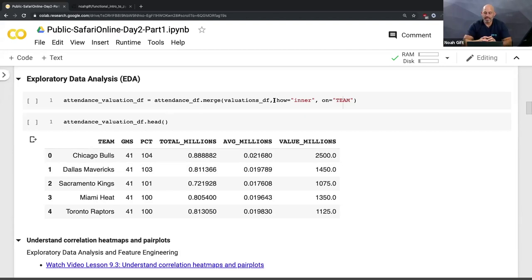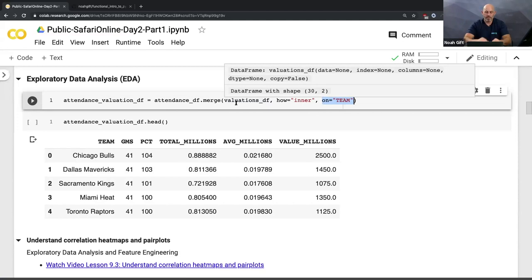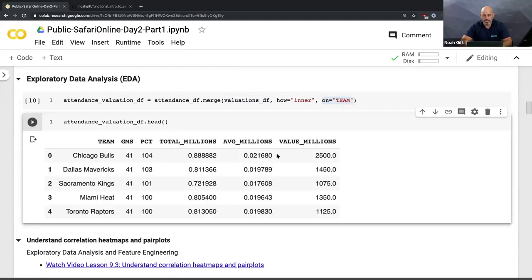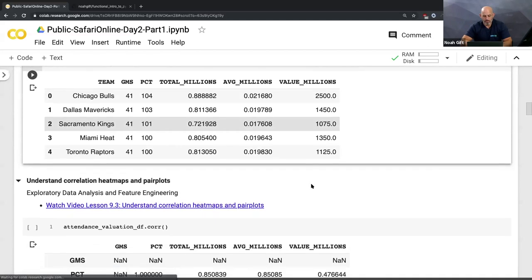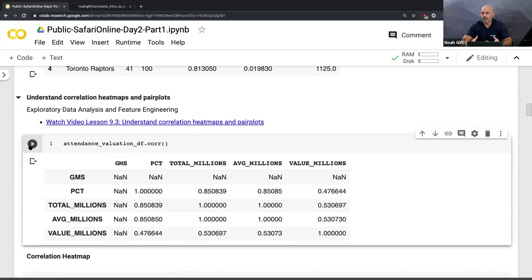One of the things I can do now is start merging this data together. I had multiple DataFrames from multiple data sources. I run this merge operation, which takes the team from two different datasets — the attendance dataset and the valuation dataset — and squishes them together. If I do a head operation, I now have an additional column, and I can keep doing this to collectively add things together.